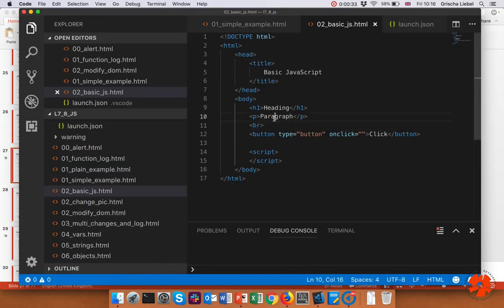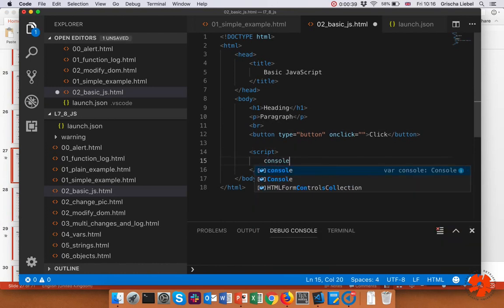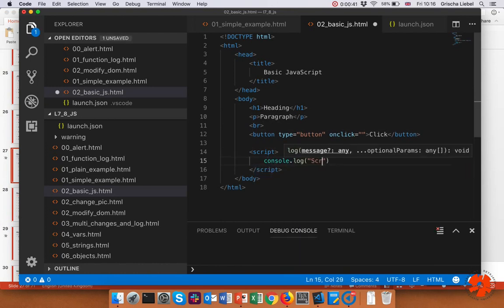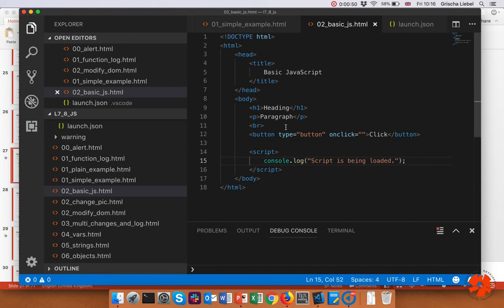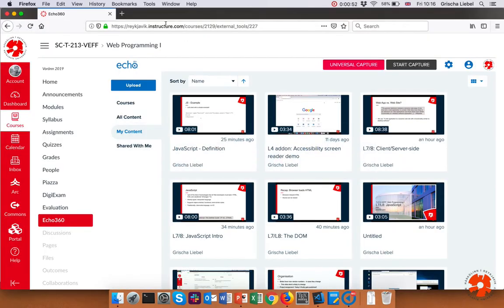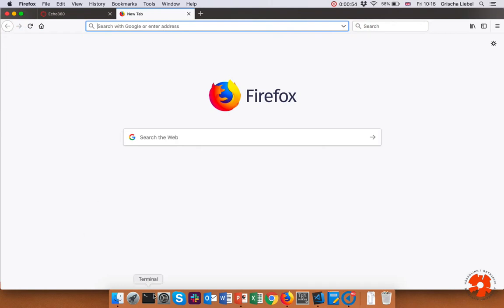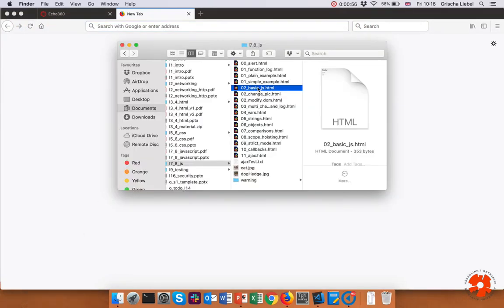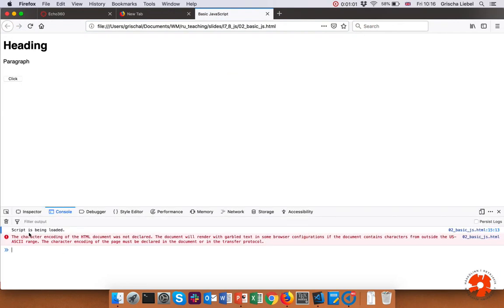I've prepared a simple file here that has a heading, a tag, a button, nothing else, and empty script tags. Here I will just say console.log 'script is being loaded', so I get an output whenever my code gets to this part. If we try this - 'Basic JavaScript' - you see that here it is. If I go into the console, you see 'script is being loaded'. So I've managed to do an output. It also complains about the character encoding, by the way.